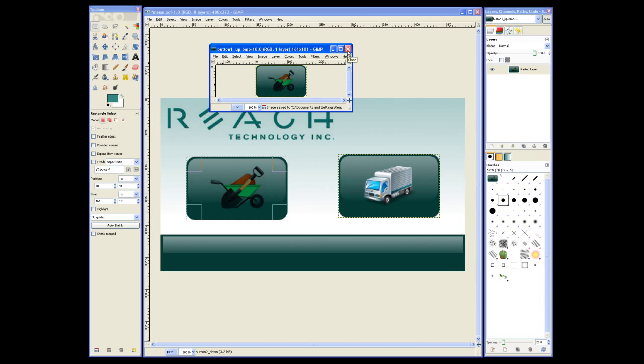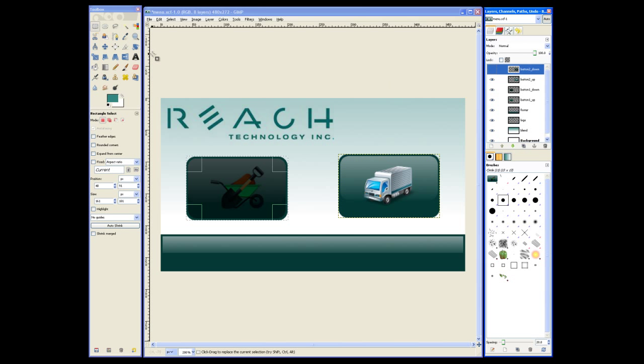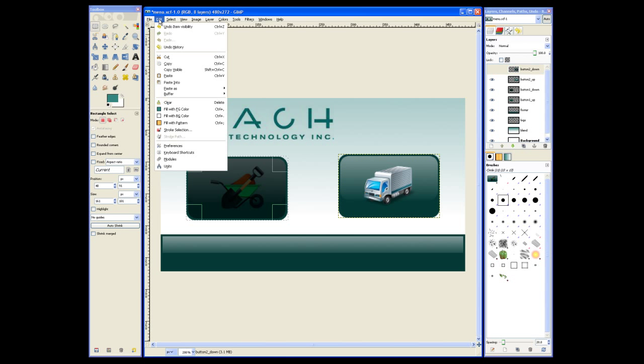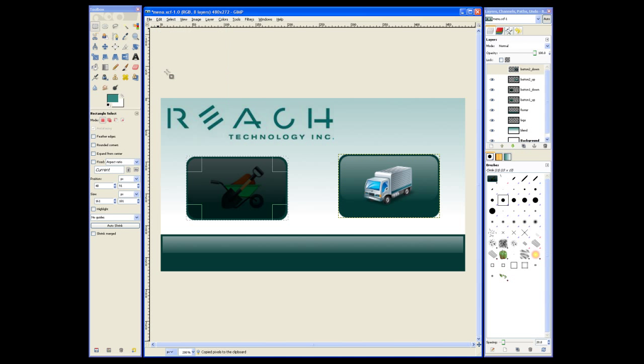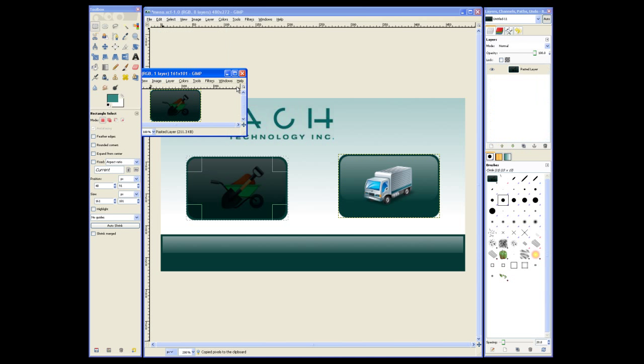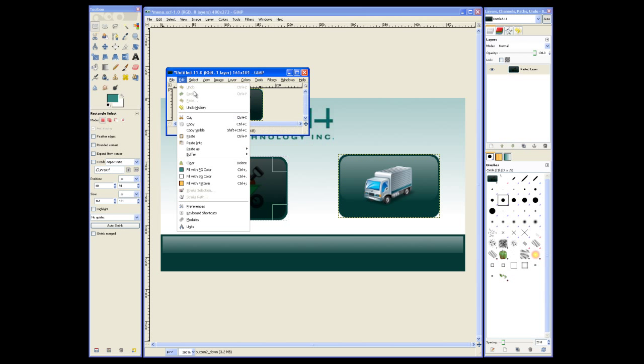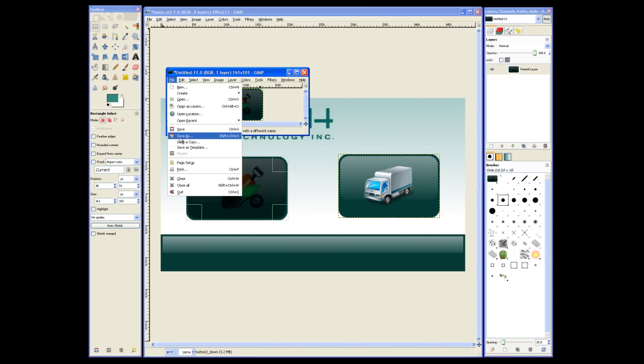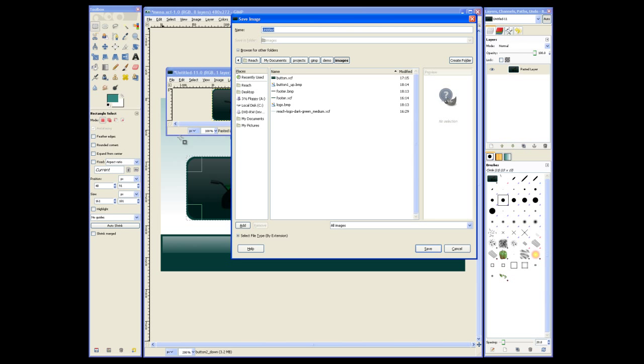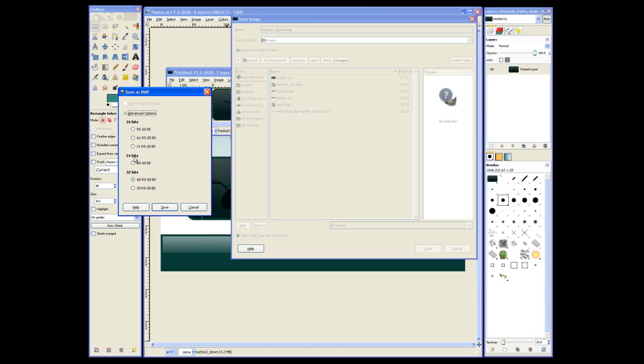Next we can create the button-down image. We'll make visible the button-pressed image, then copy all visible layers in the selection and save it as a new image. We'll save this as button1down.bmp. Make sure to select the 24-bit color.